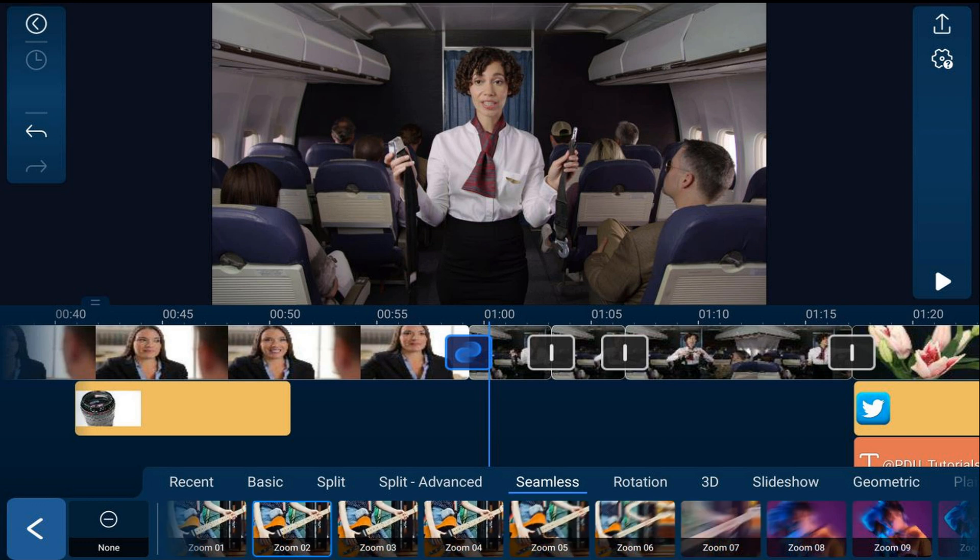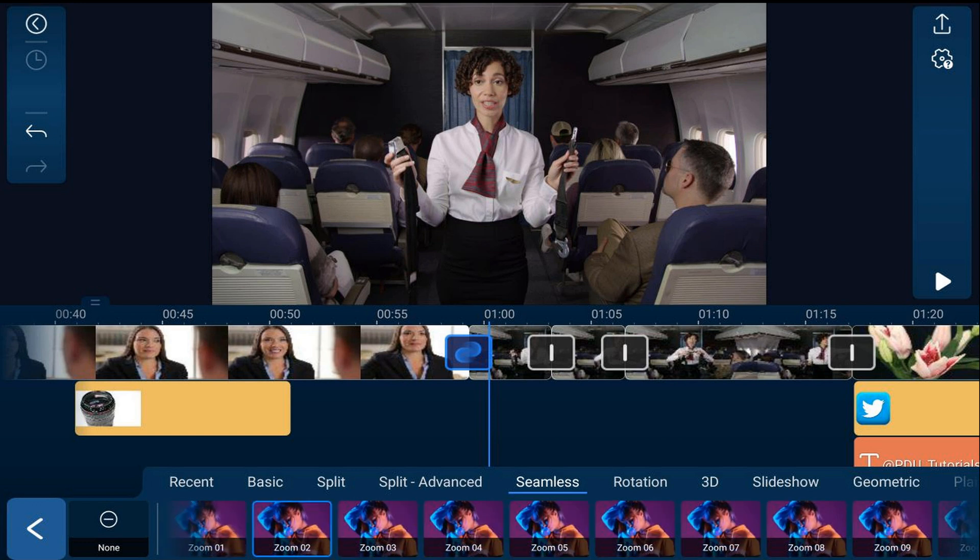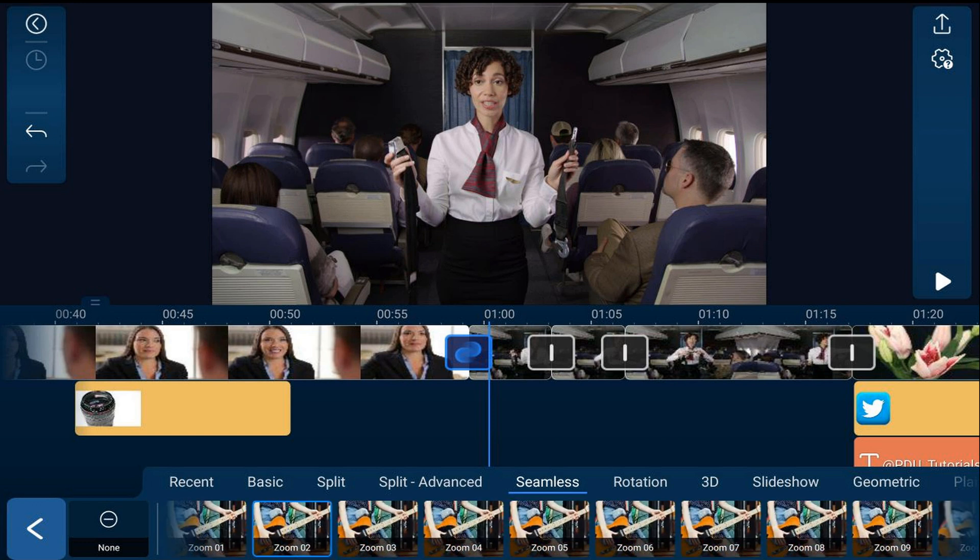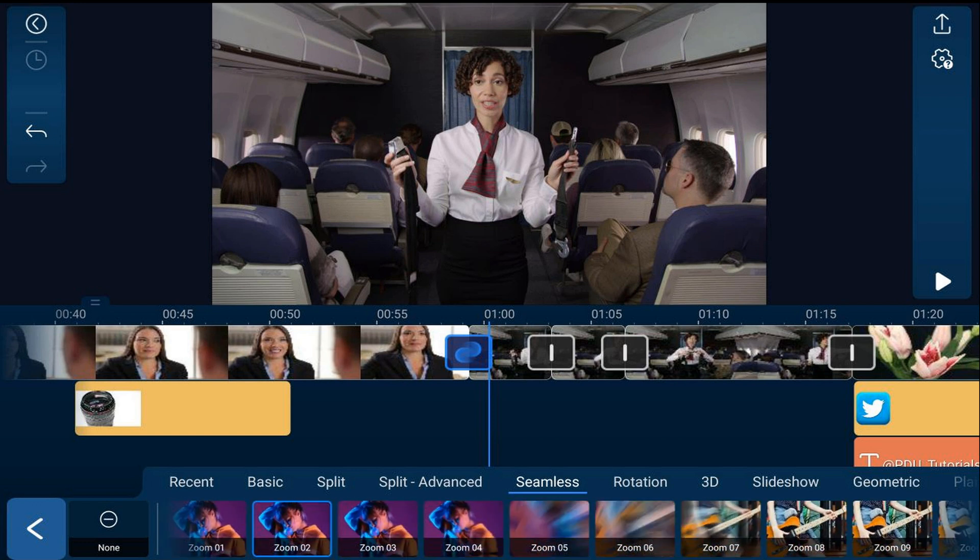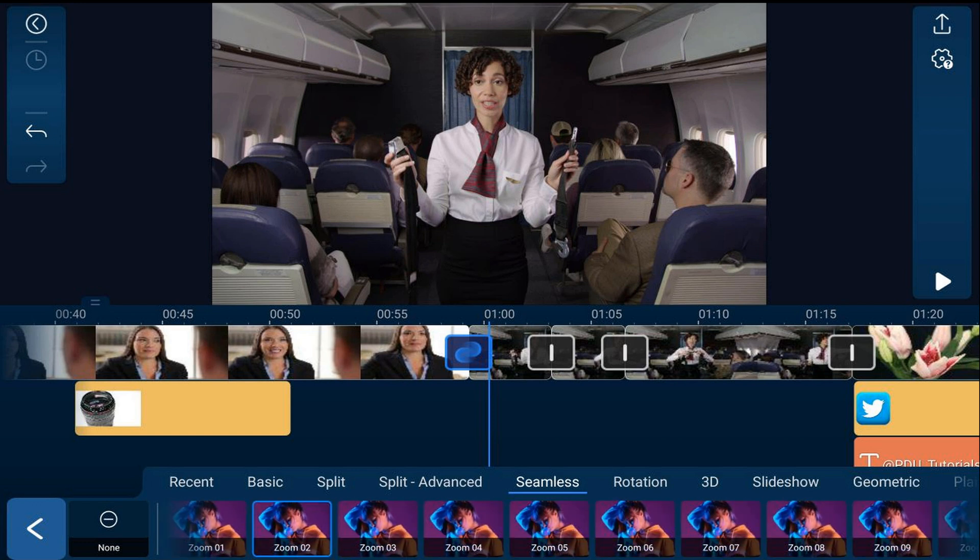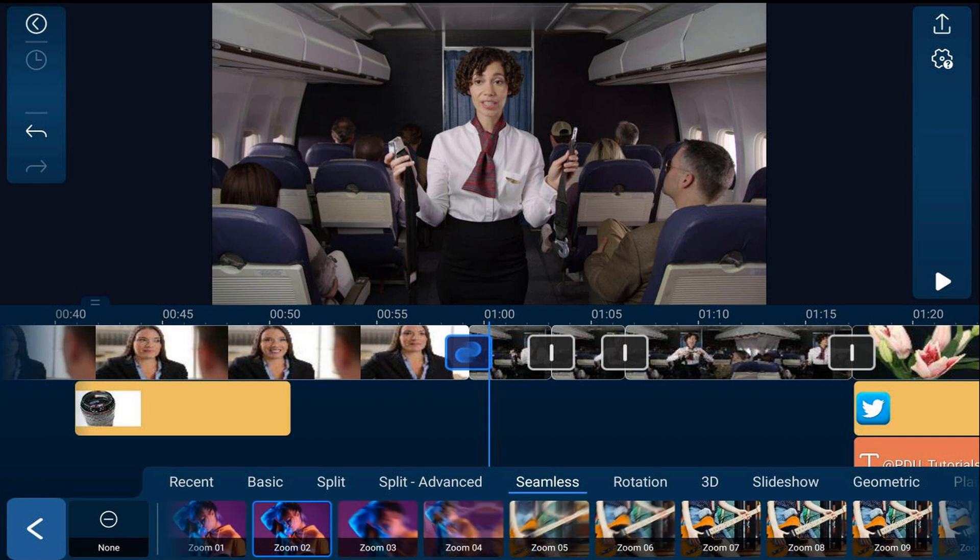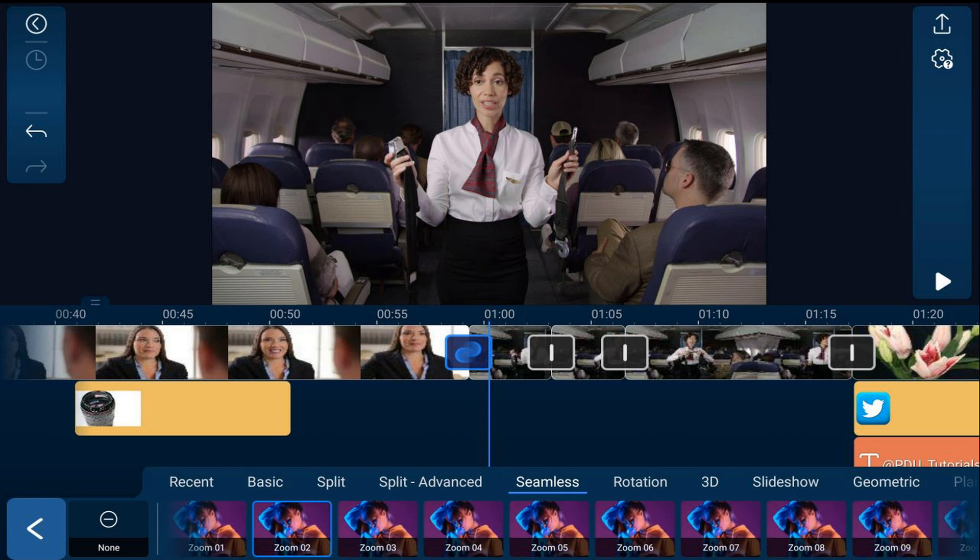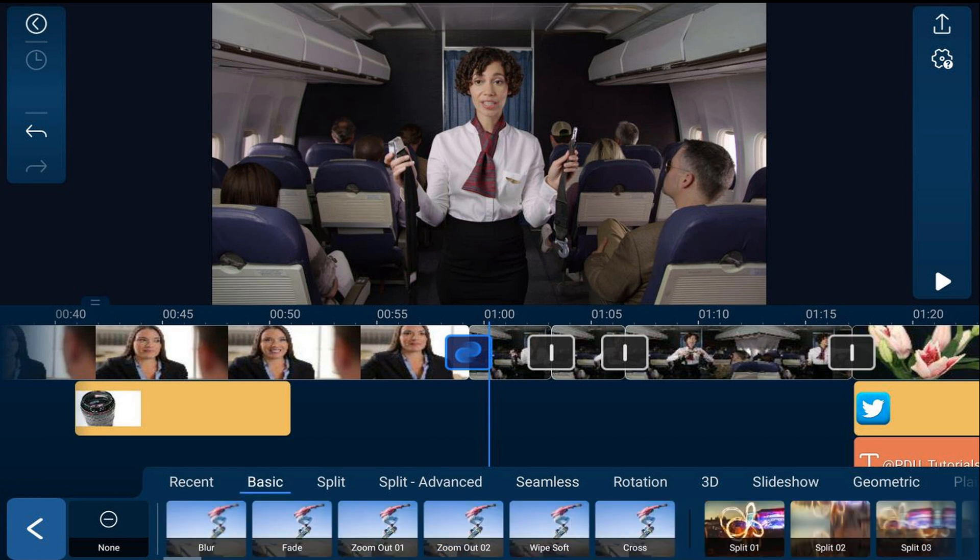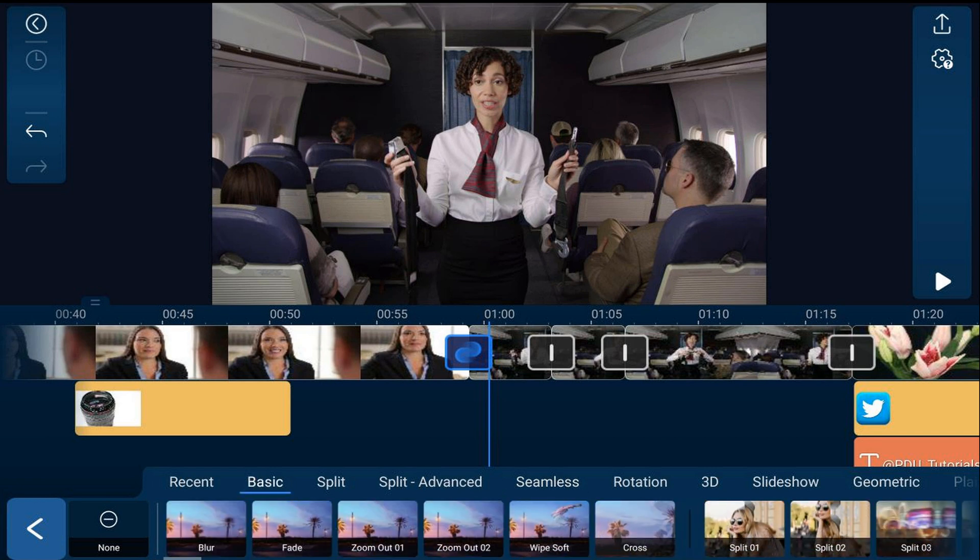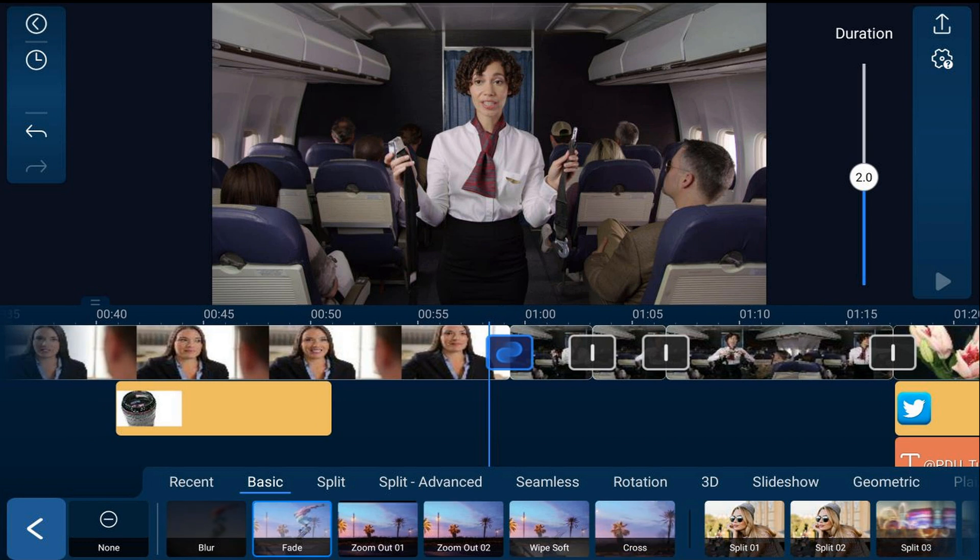If you want to replace that transition, you can tap on a new transition and add it. Let's tap on basic, then tap on fade.